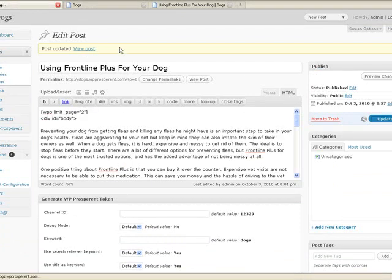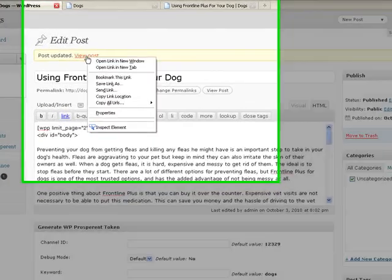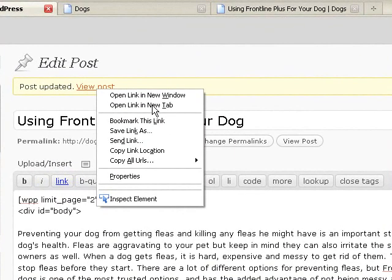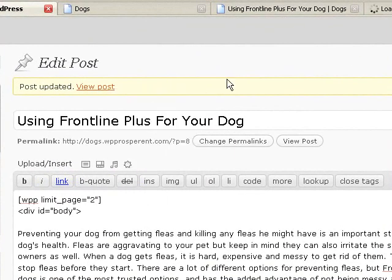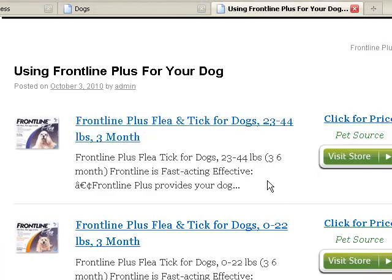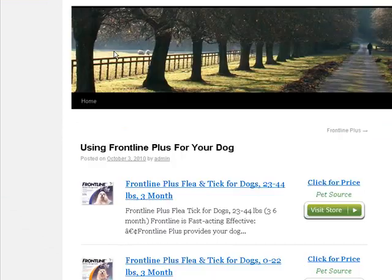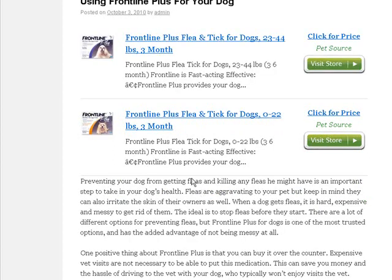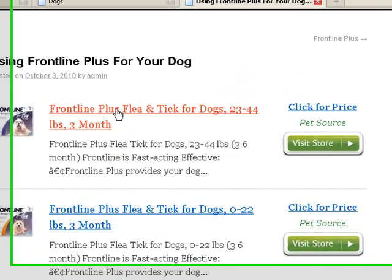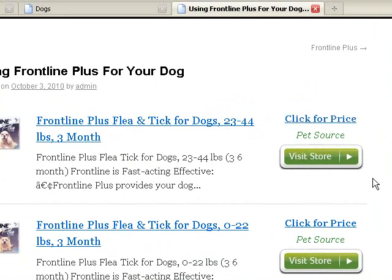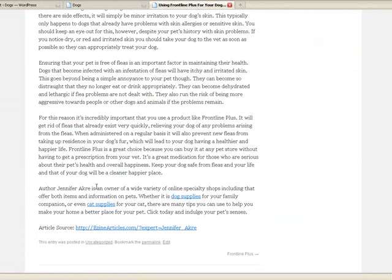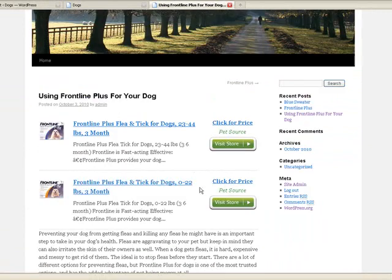Let's update this and let's view this post in a new tab. Let's close the old one. And now we have two of them coming up before our article. How is that for a page? So we have Using Frontline Plus For Your Dog, two ads right here for Frontline Plus. Thumbnails clickable, titles clickable, click for price and visit store are clickable. And then we have our article underneath it.